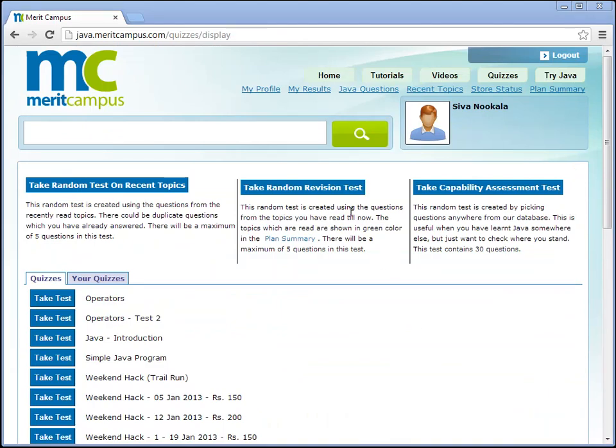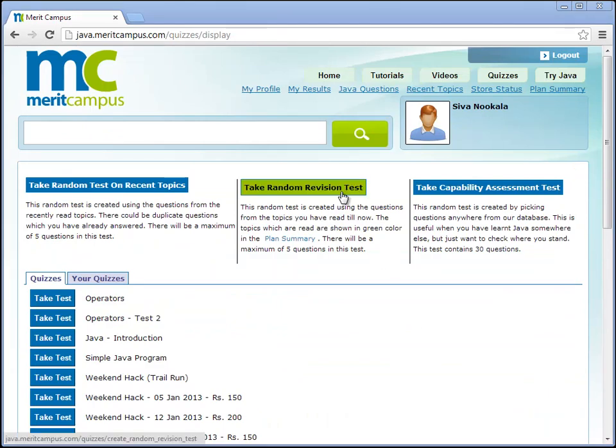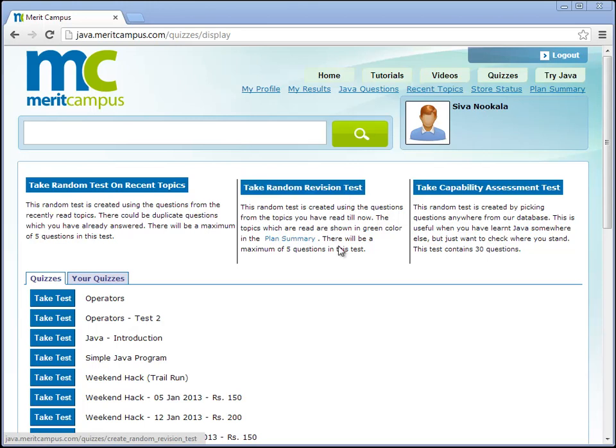In the quizzes tab you can also use the take random revision test to take a random test in all the topics you have read today or before.